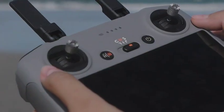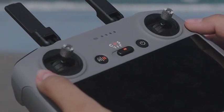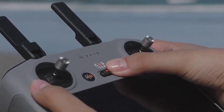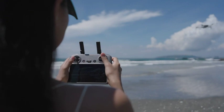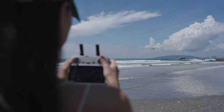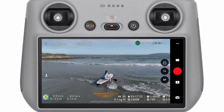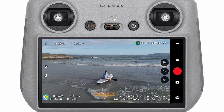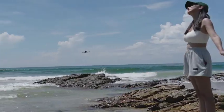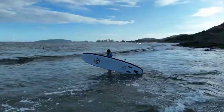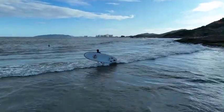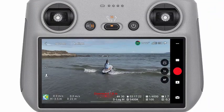Before using QuickShots, toggle the flight mode switch of the remote controller to N-Mode. It is recommended to fly in an open, unobstructed space. If you are not familiar with the QuickShot mode that you've selected, we suggest starting with a shorter distance first. Launch and hover the aircraft at least 2 meters above the ground.